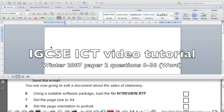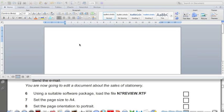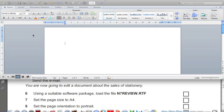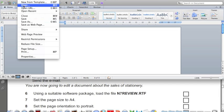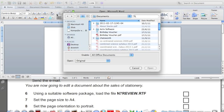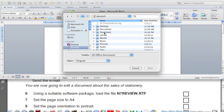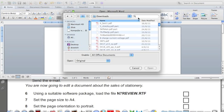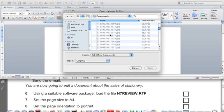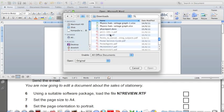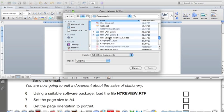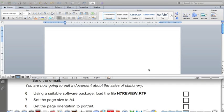In this section, we're going to edit the file that we have just downloaded from the Hothouse Design website. To edit the document, we need to use Microsoft Word. Go to File, Open. The file we downloaded went into the Downloads folder, and it was named N7Review. Scroll down to N7Review.RTF — Rich Text Format.